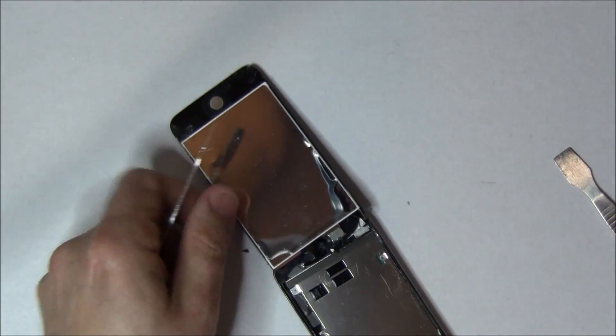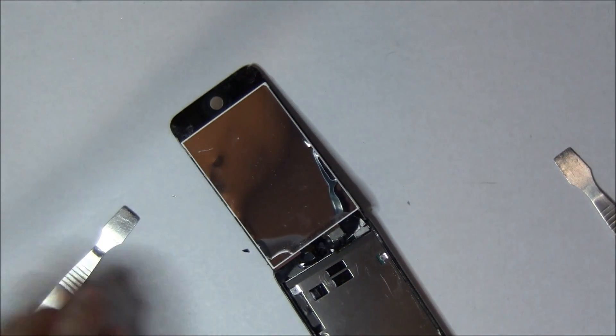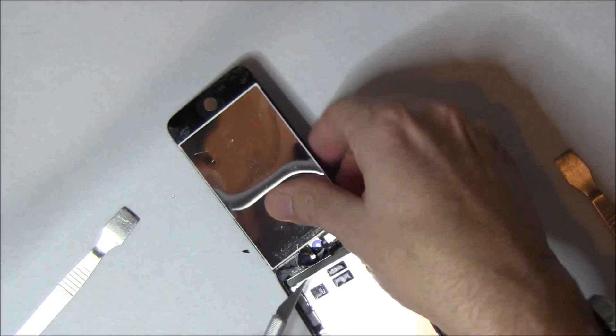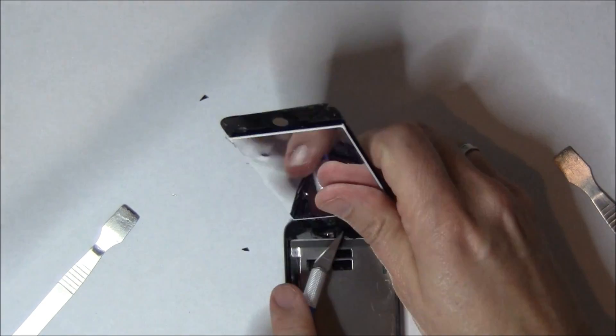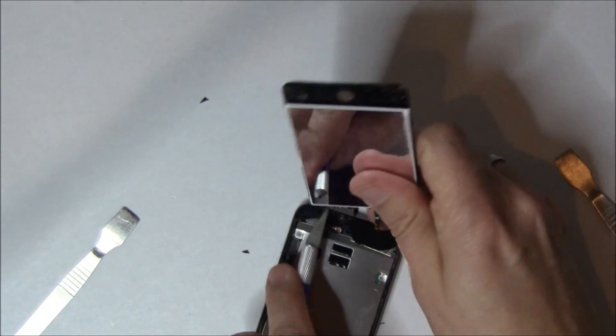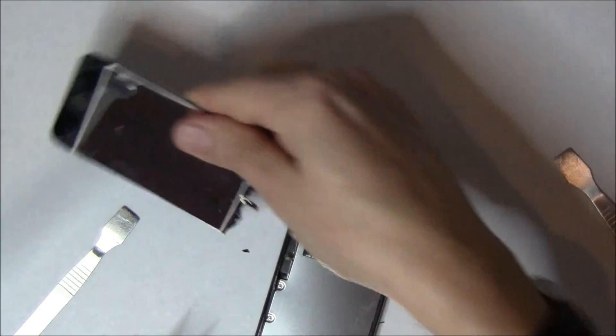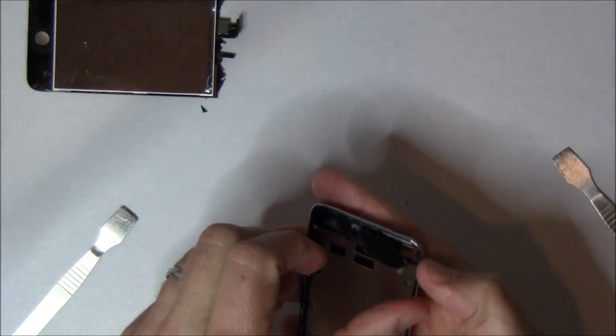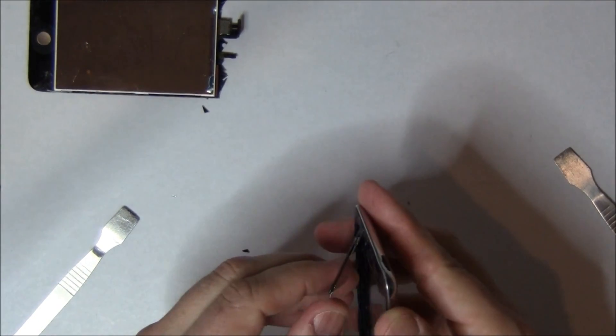After you've done that, you can then lift the screen all the way up, take an X-Acto blade, cut the flex cable because you don't need it anymore, and remove the screen. Hold on to it because you still have to get the Home button off of it.